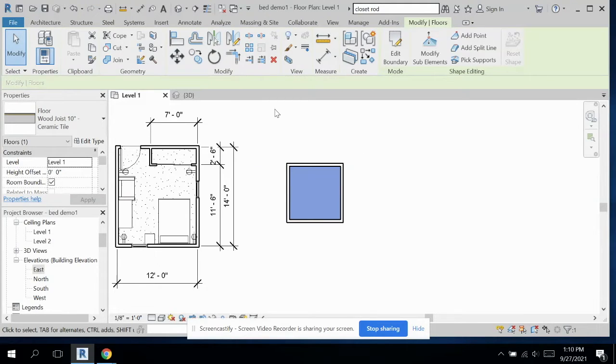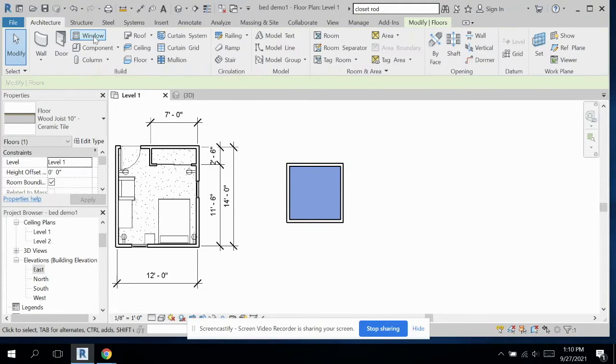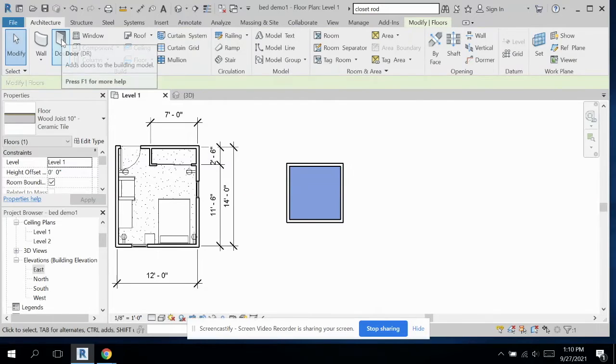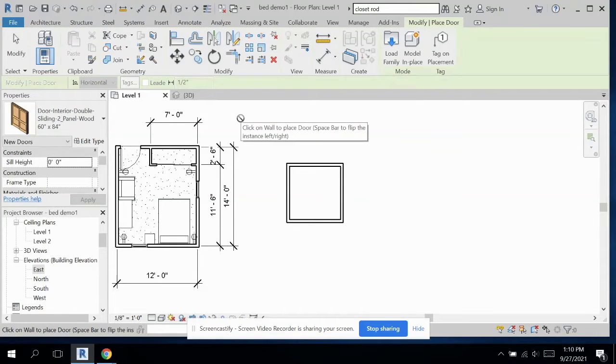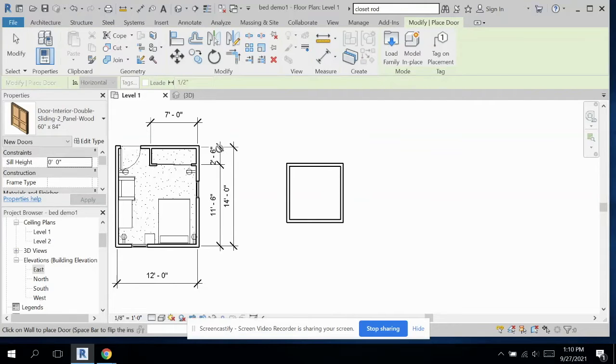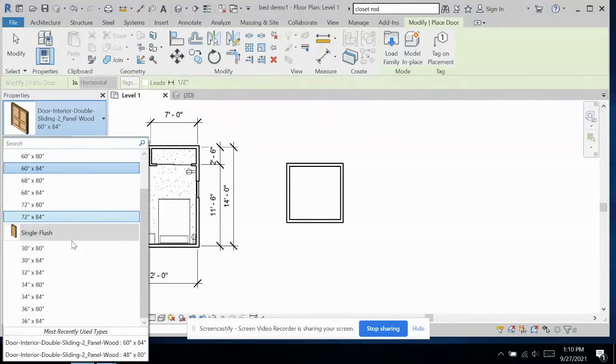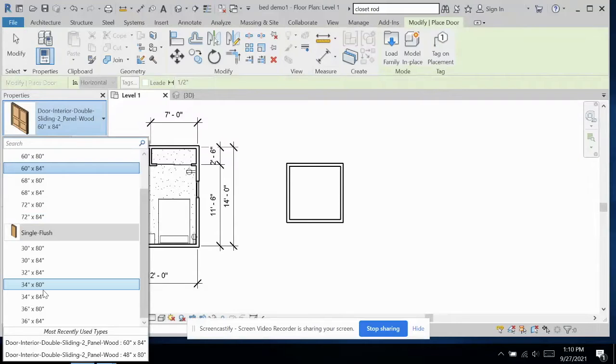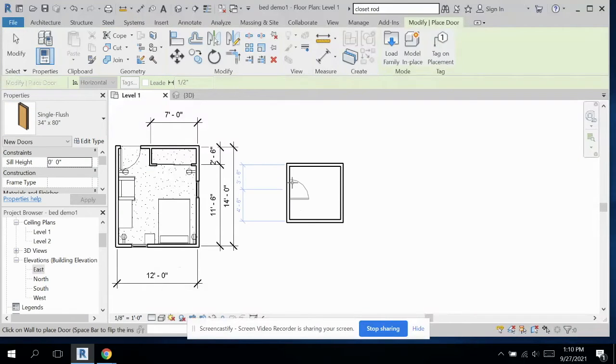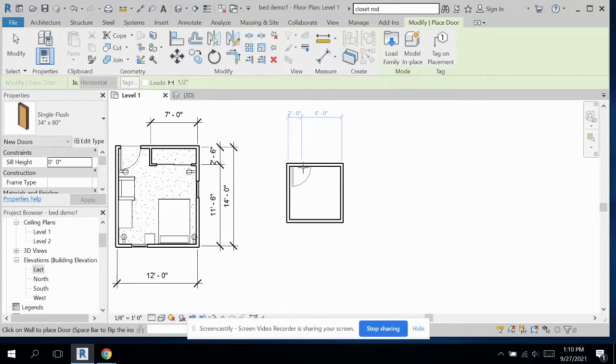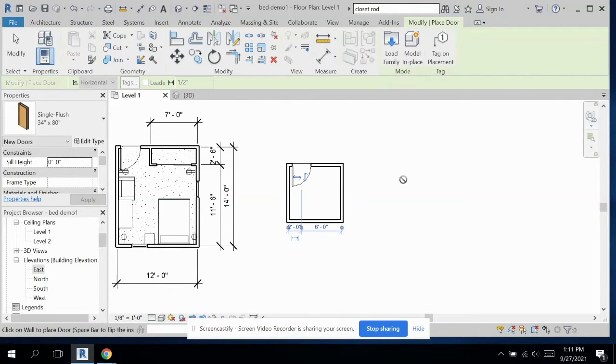So let's add in a door to our bathroom. You can choose exactly how you want to lay it out. It doesn't have to match mine exactly. I'm just going to do a single flush, 34 by 80. And I'm going to stick it kind of in a corner again to save up on space, opening into the bathroom.